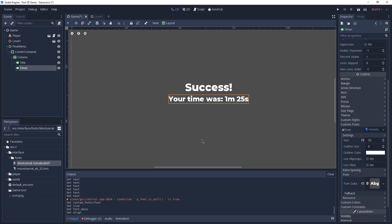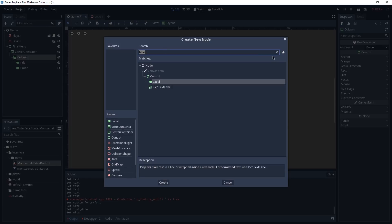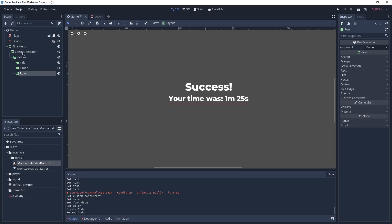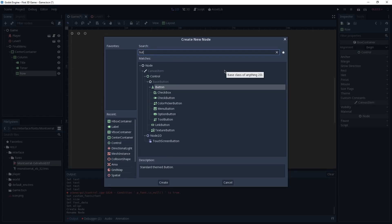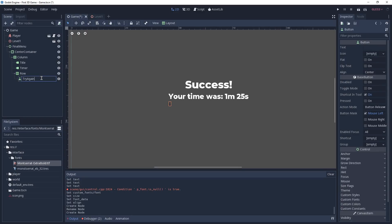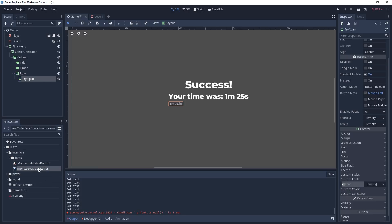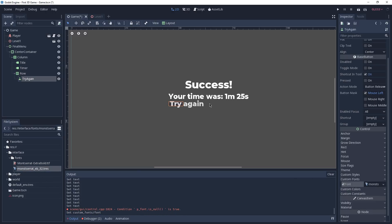For the buttons we don't want them stacked vertically — we want them side by side. To achieve this we're going to use an HBox Container. So we click on our Column and add a new child called HBoxContainer, which we'll rename to Row. This control node is the opposite of our Column — instead of ordering nodes vertically it orders them horizontally. With our Row selected we add a new child which is a Button, renamed to Try Again. Under Text we type 'Try Again', and we assign our saved Montserrat 32px font to its custom font. The text appears to go outside the button but this is a known bug that gets fixed when the game is played.